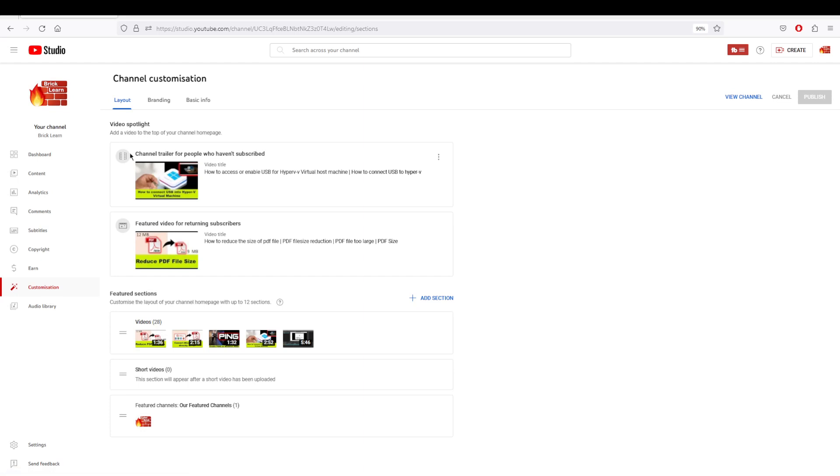If you have visitors coming for the first time who have not subscribed, you can add a separate video. For those who are already your subscribers, you can add a specific video as well.